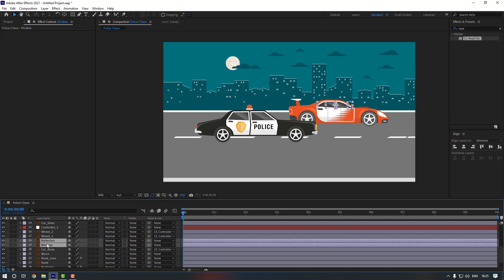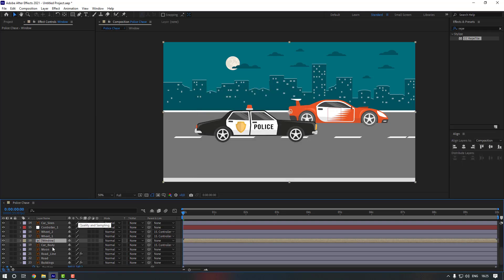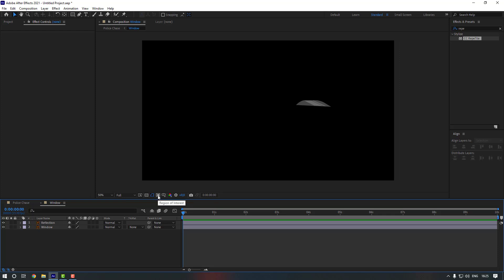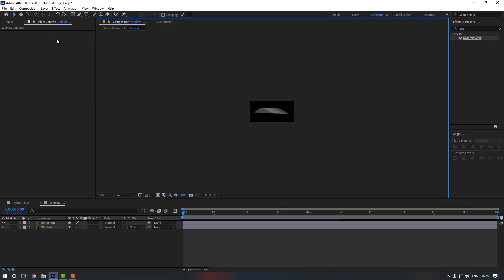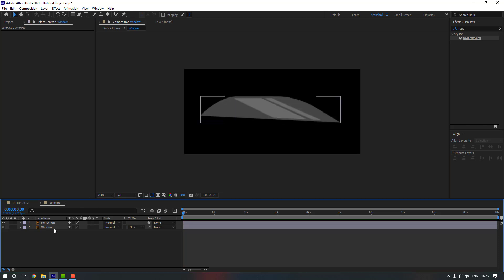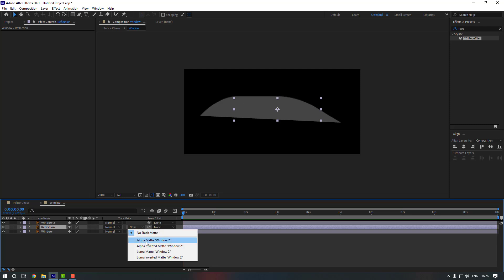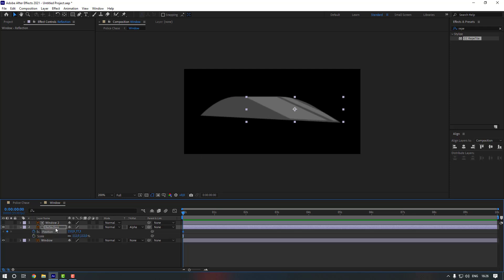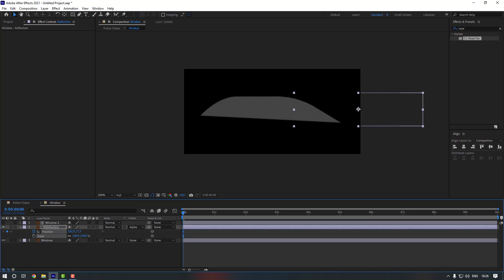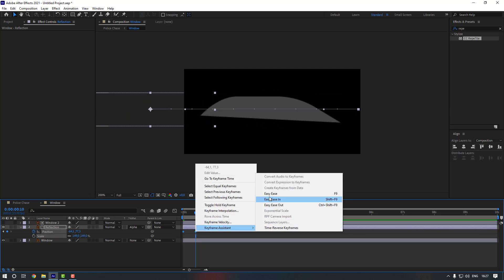Also select the Window and Window Reflection, right-click and go to Pre-compose — rename it to Window and click OK. Double-click inside, click Region of Interest, select the area, go to Composition and click Crop to Region of Interest. Now duplicate the window layer, move it up, select the Reflection and change its Track Matte to Alpha Matte using Window 2. Select Reflection, press S to adjust the scale, then press P to make a position keyframe, adjust scale again, move it to the right. Go to the end and move it to the left. Select the keyframes and make them Easy Ease.